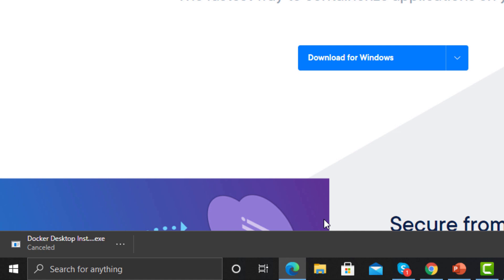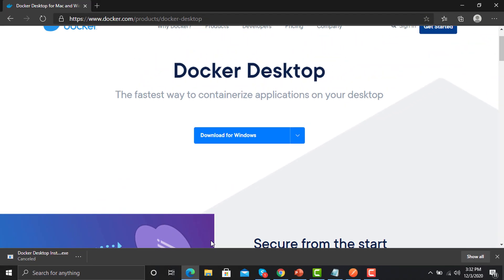If you have virtualization enabled on your machine it will not ask for that, but if virtualization is disabled you may need to enable it — Docker might prompt you to do so. Once Docker has been installed successfully, open your command prompt to verify.